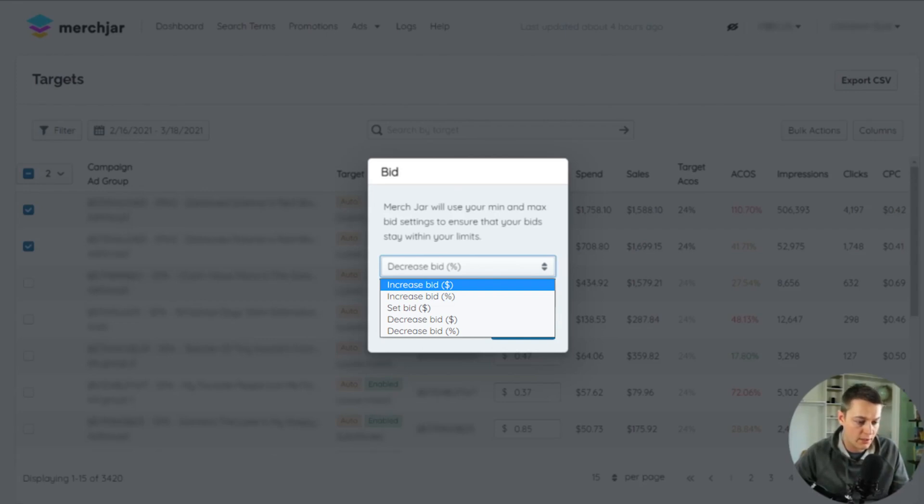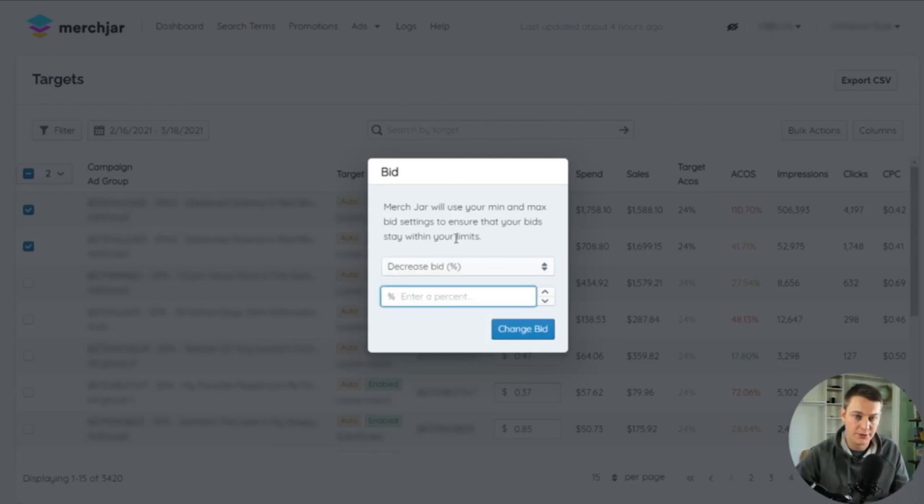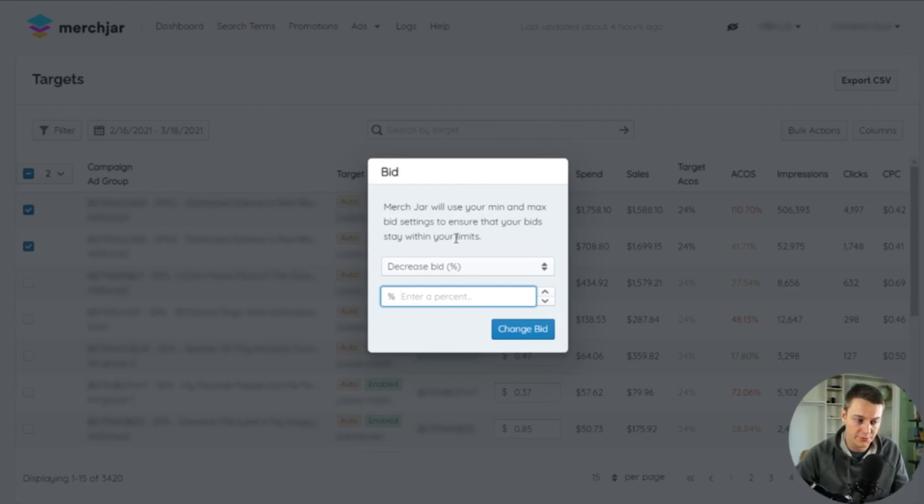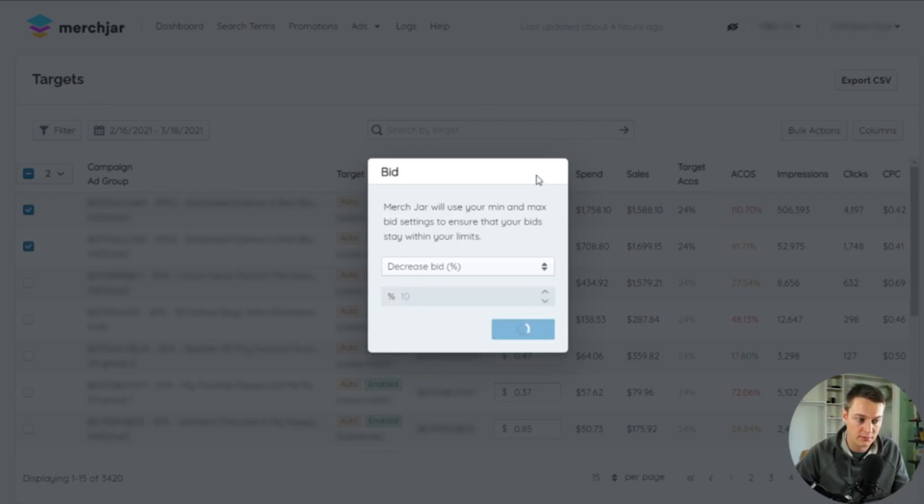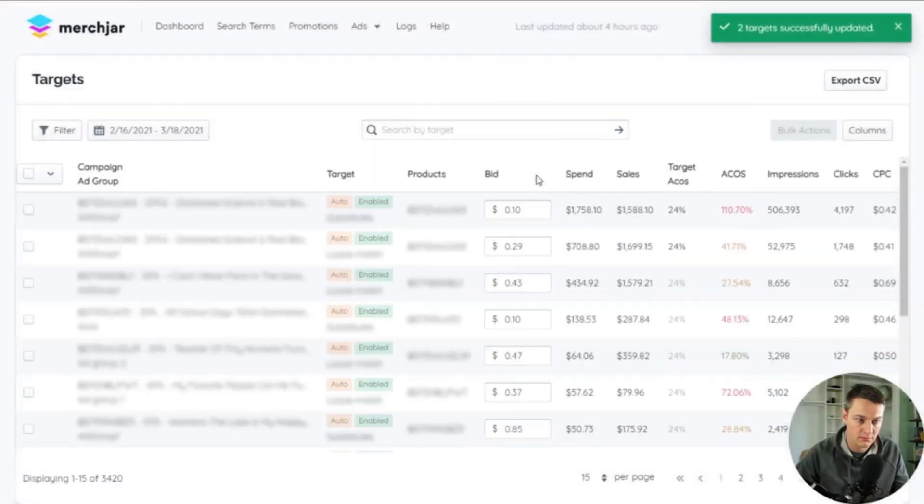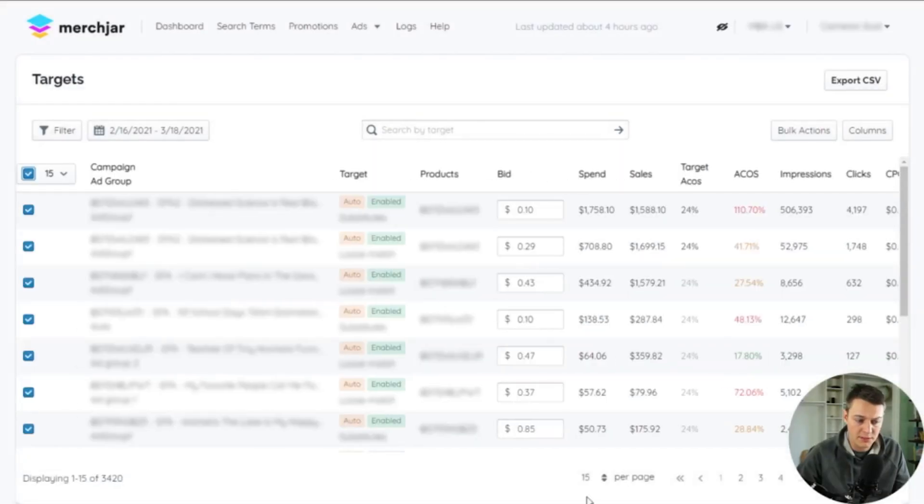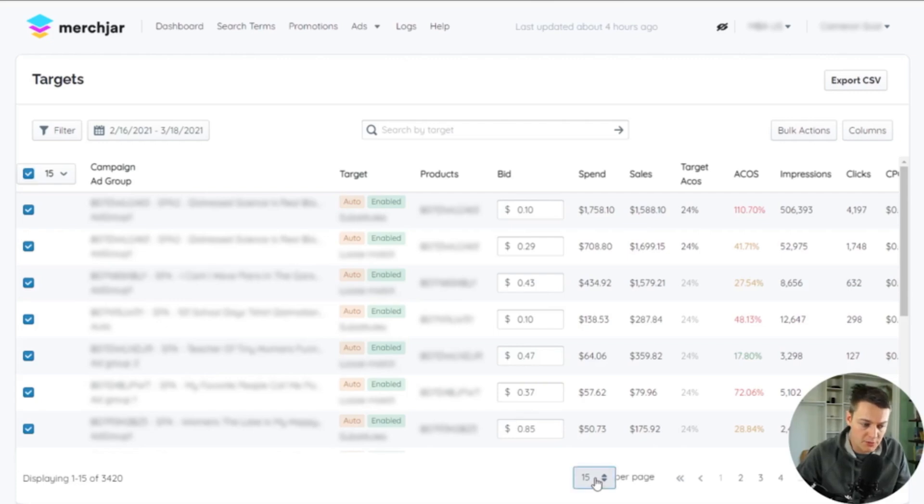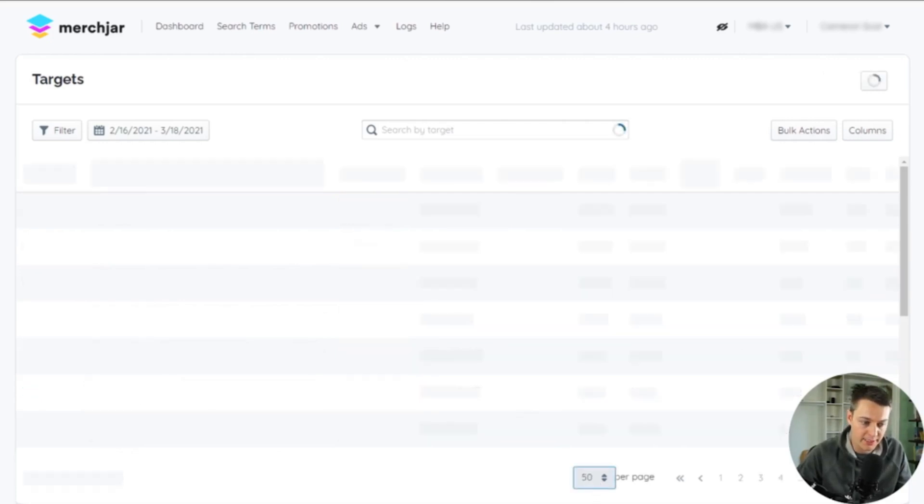Enter the amount you'd like to change your bid. In this case, we're going to decrease these two by 10 percent, and then click Change Bid. To adjust the number of rows on a page, use the record number selection dropdown at the bottom of the page.